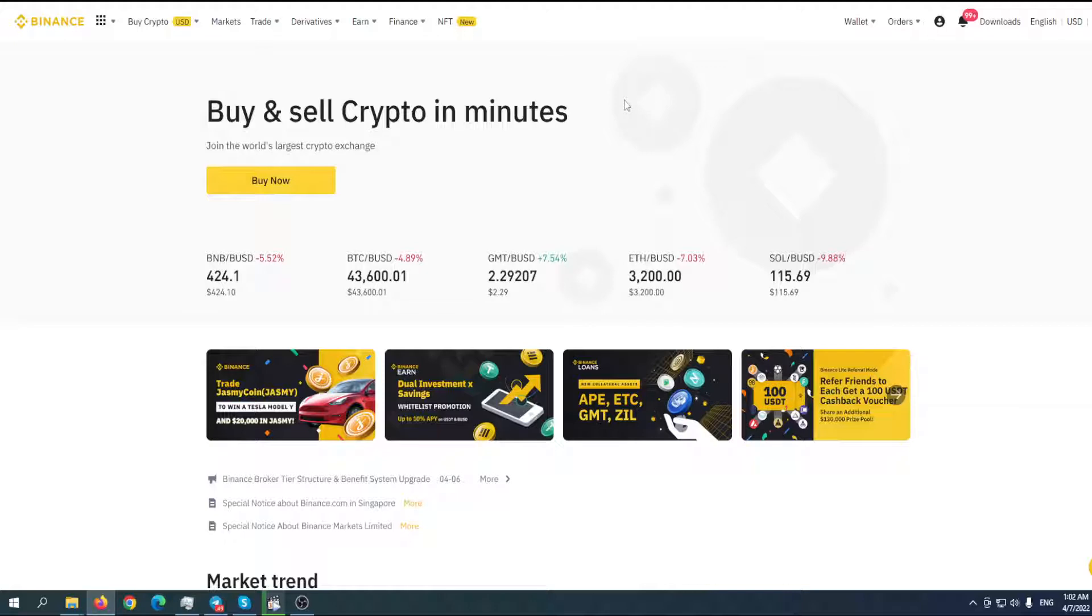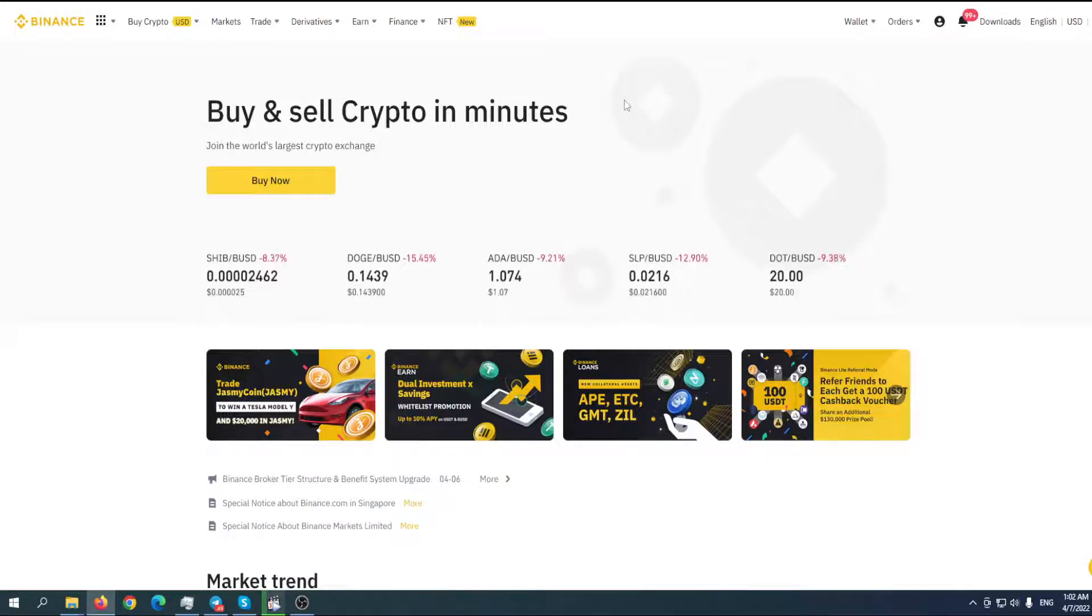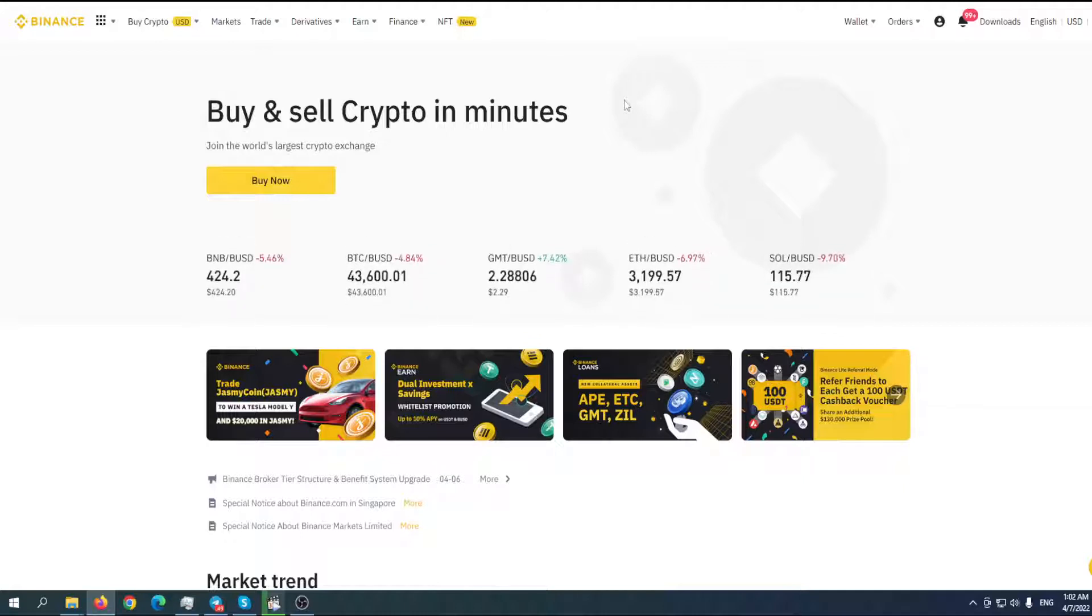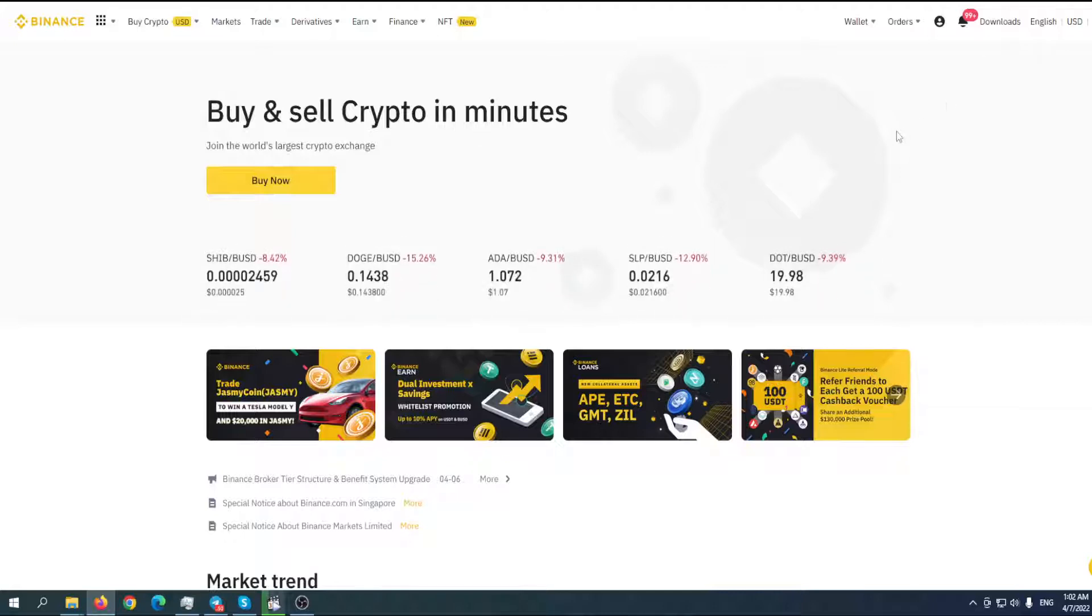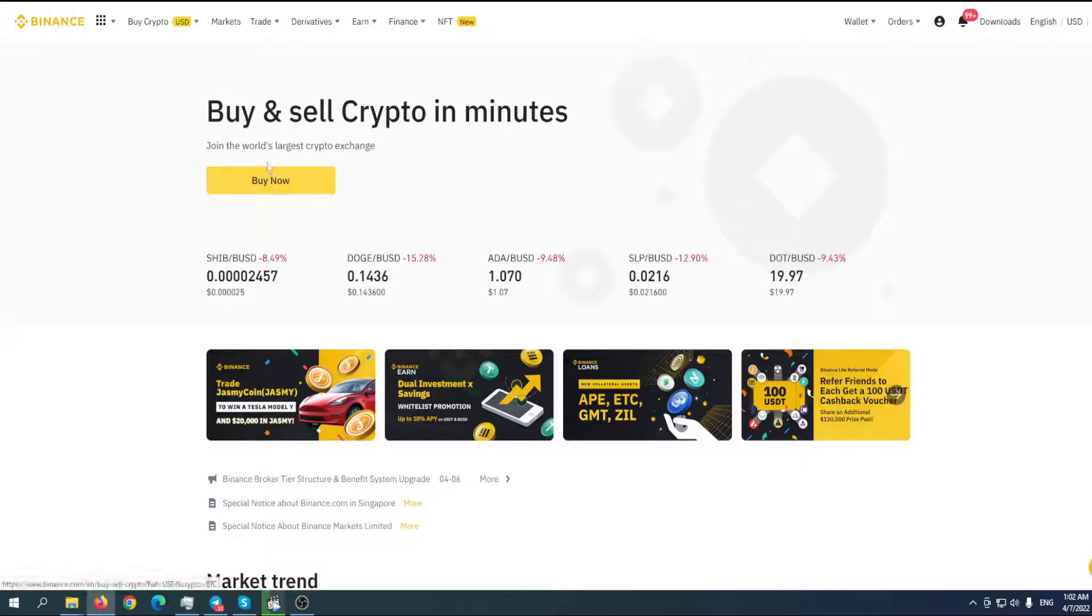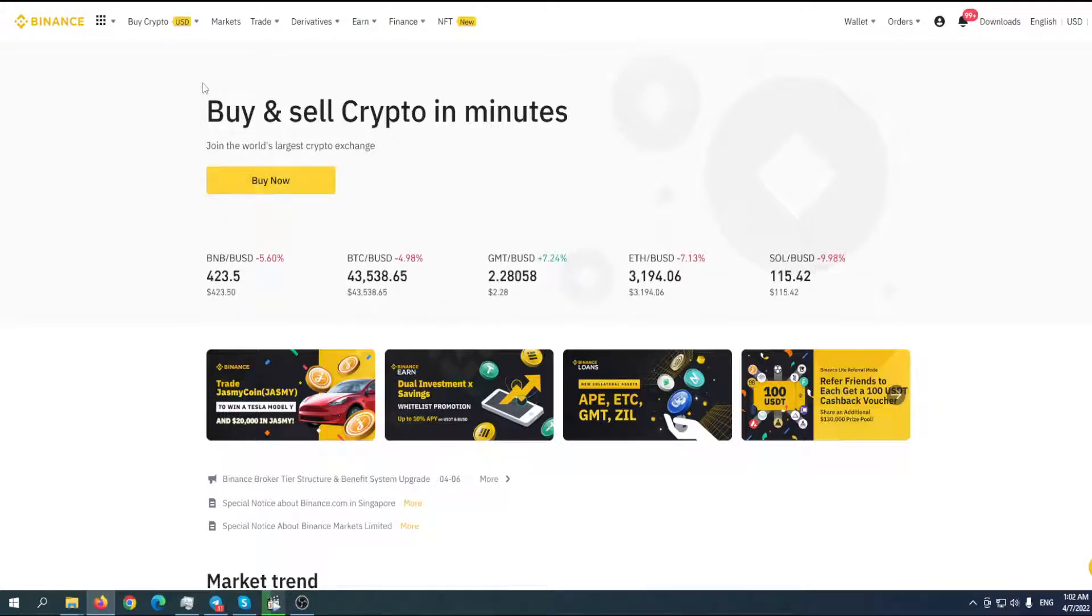We're talking about Dogecoin, how you can buy it using Binance platform. In case you want to find out how to set up an account on Binance, please write down in the comments and we can make another video just for you. Let's go straight to the point.